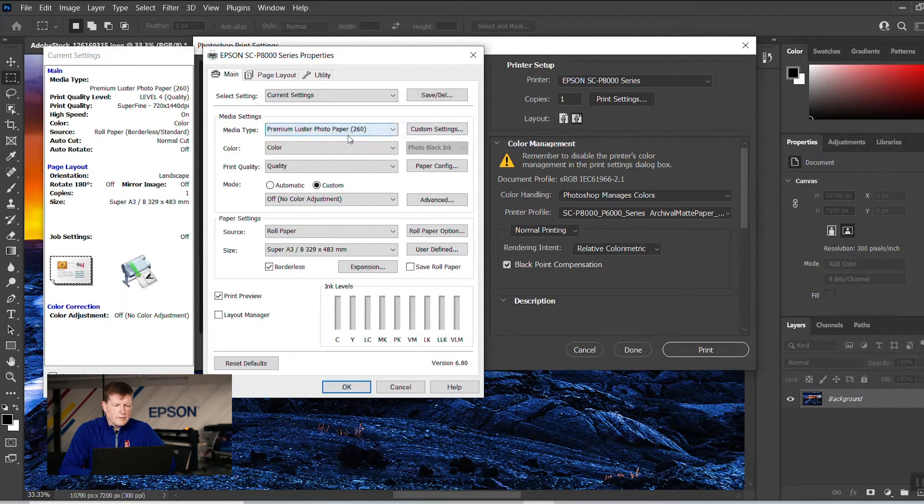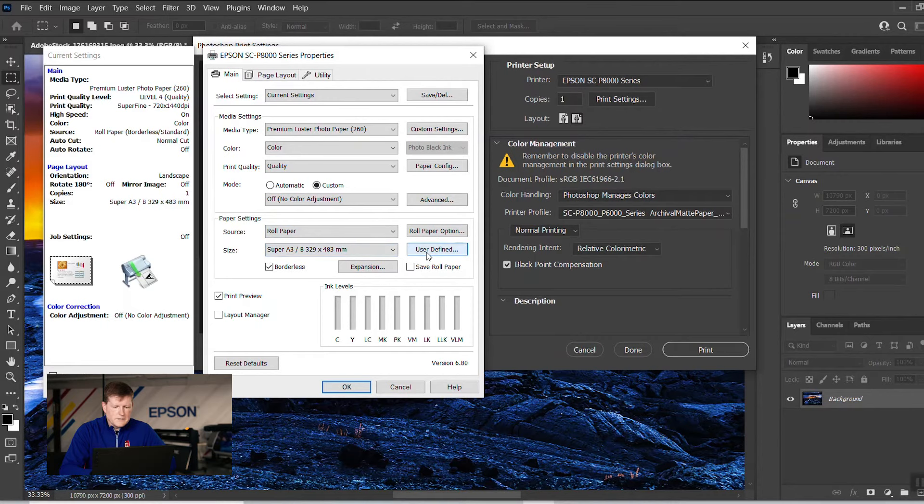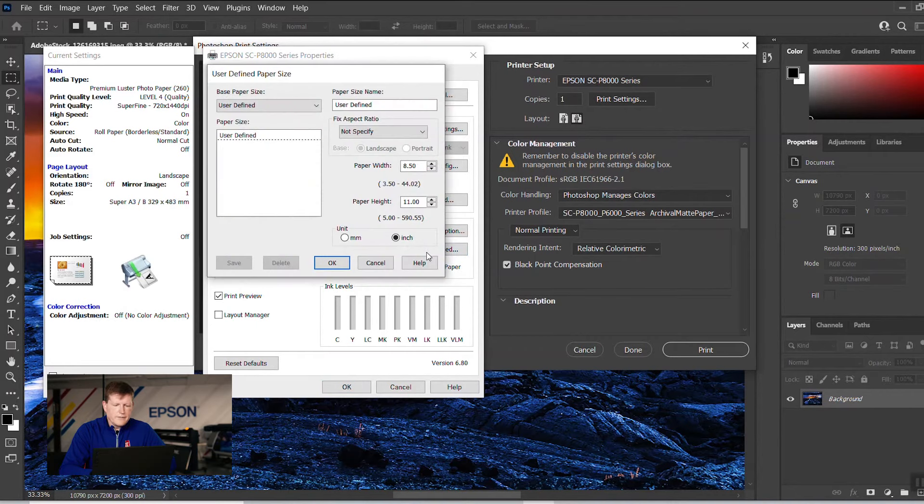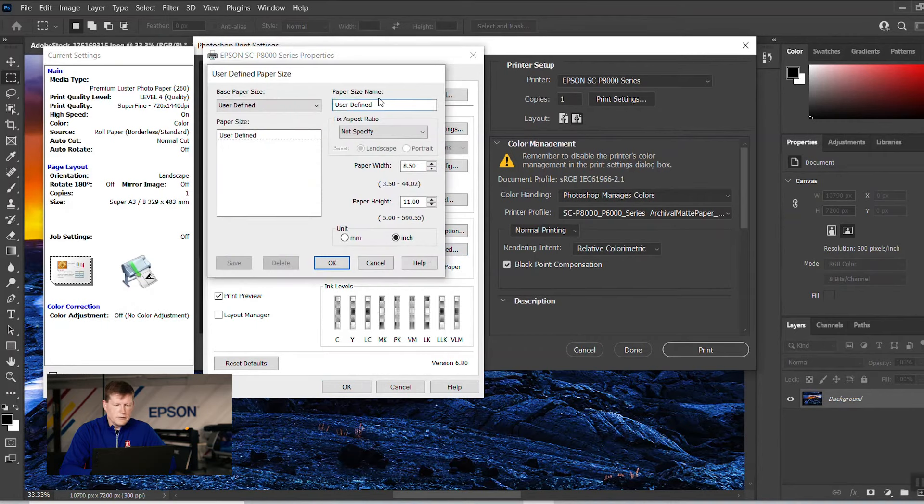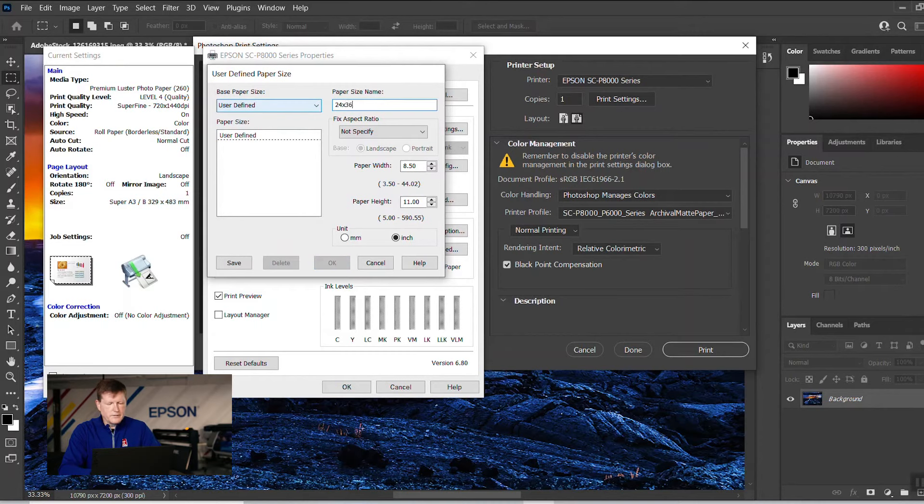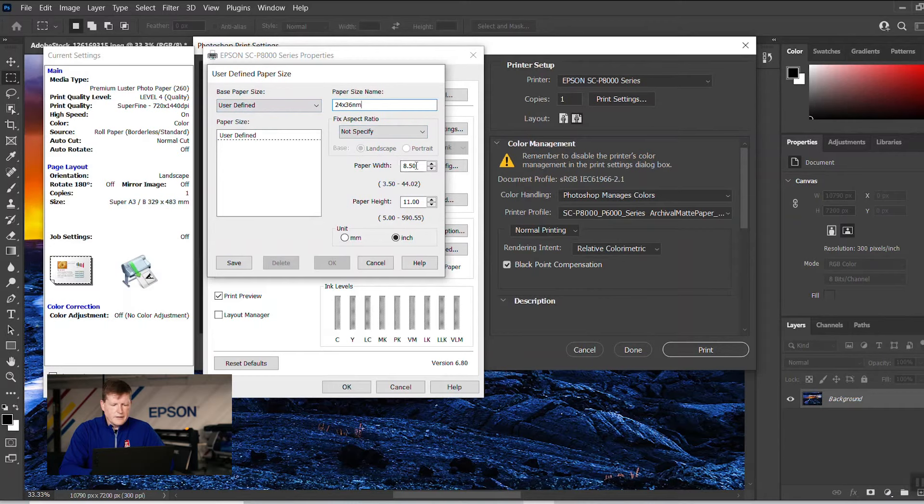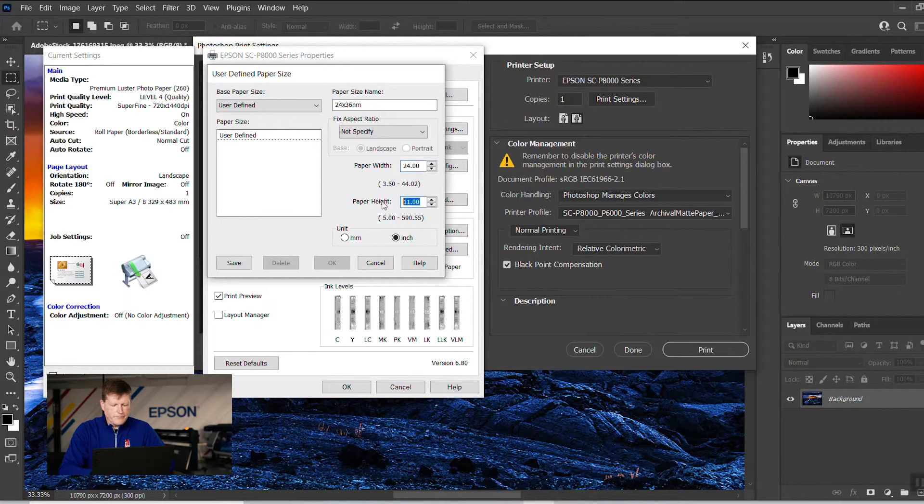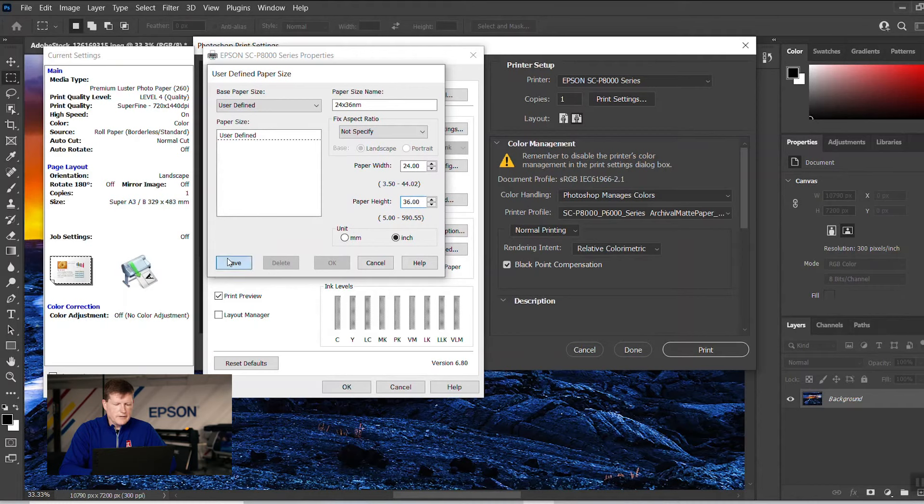We're going to check our media type. That's fine. I'm going to make a custom size user-defined here, and we're just going to name it 24 by 36 nm for no margin. We're going to use page width 24, height 36 nm, and we're going to save it.